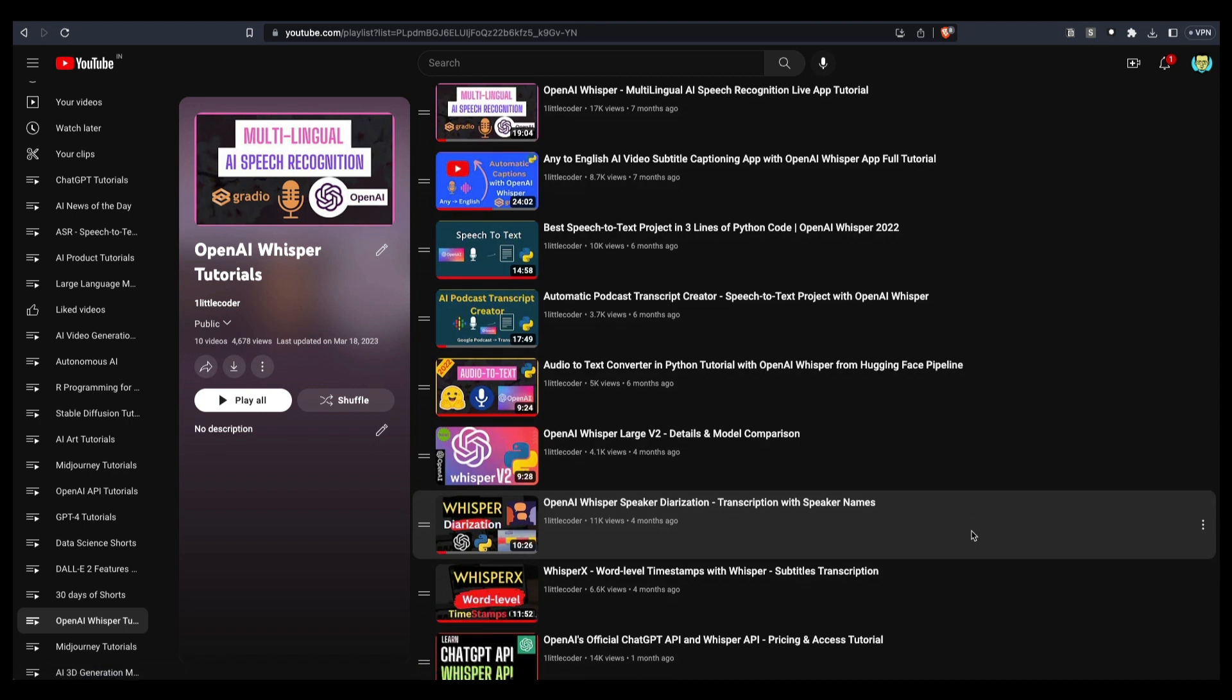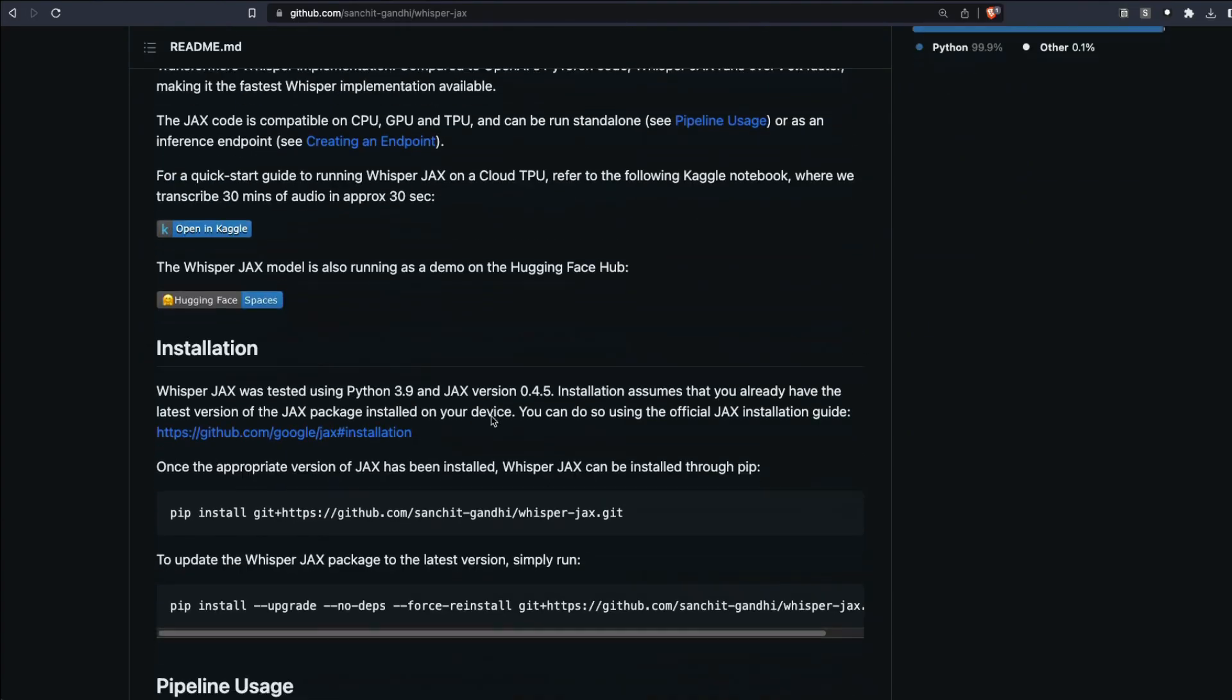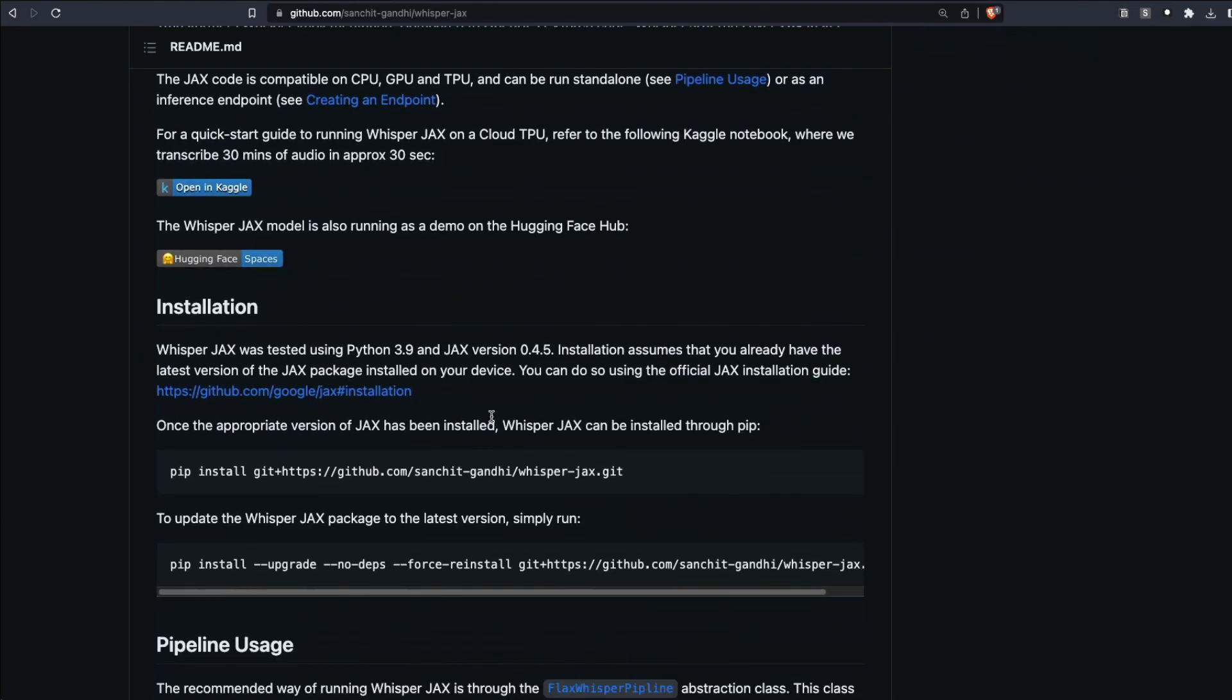I've got this entire playlist on Whisper. I would strongly encourage you to check it out if your interest is speech-to-text or automatic speech recognition. Thank you so much for listening to me. See you in another video. Happy prompting.